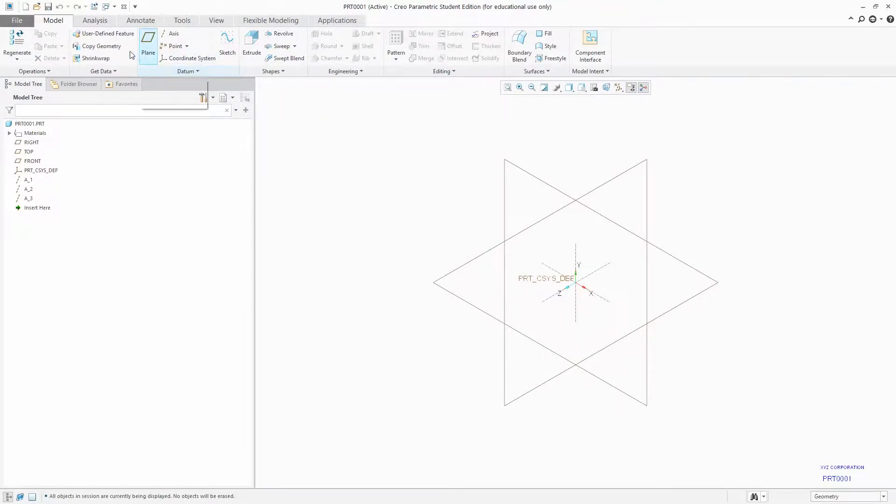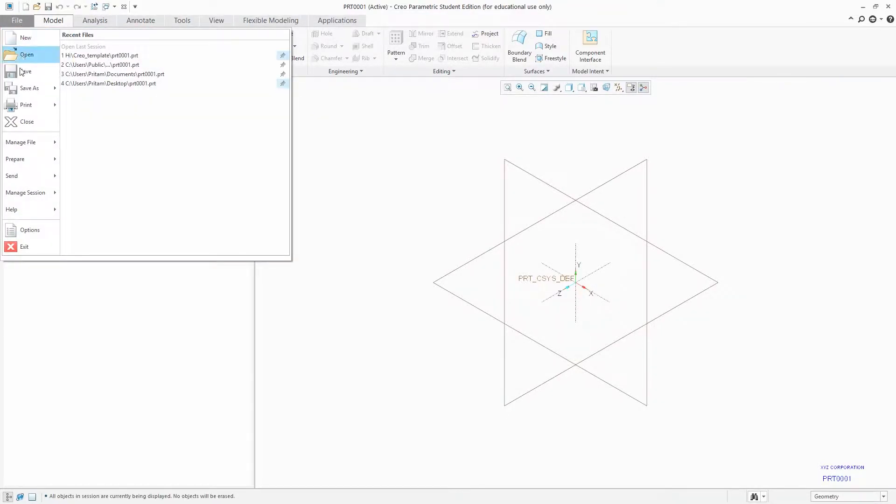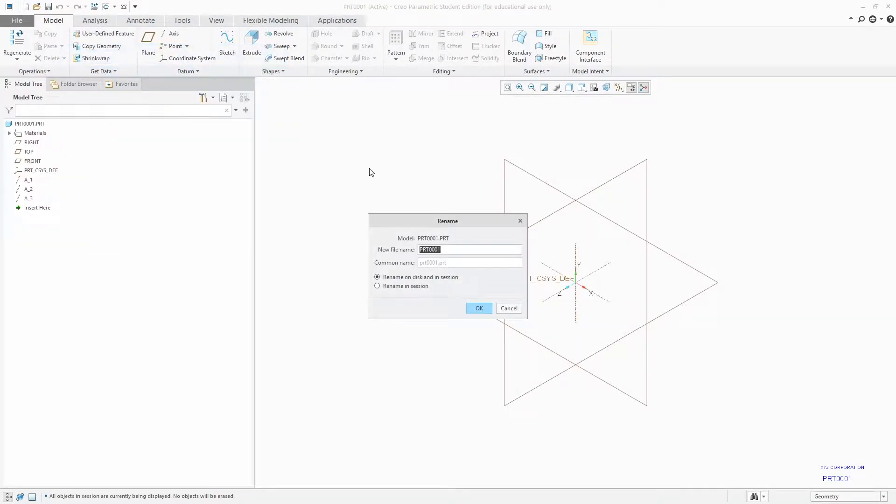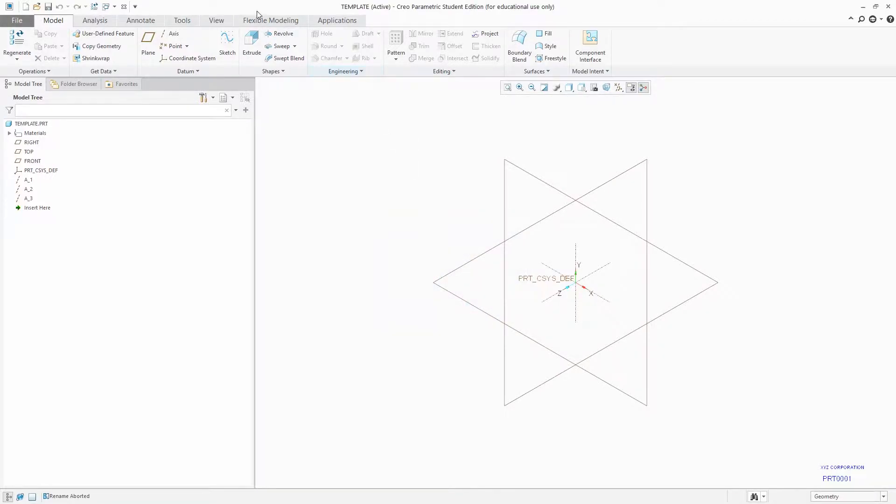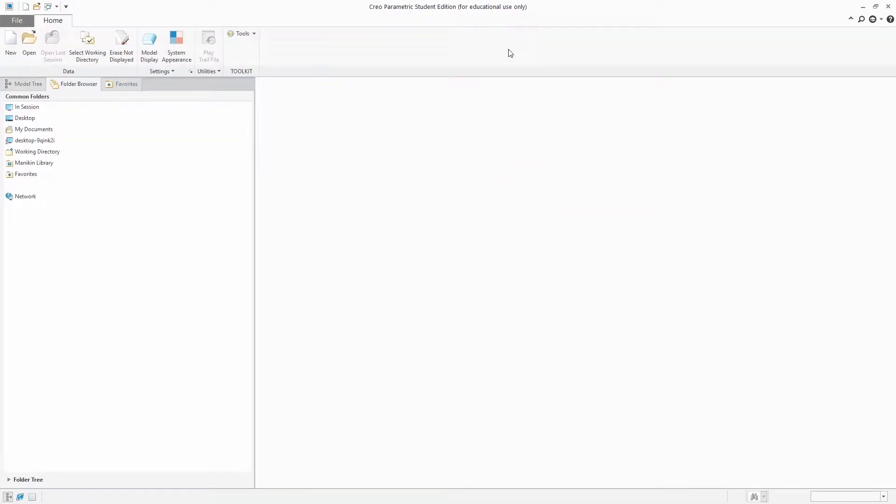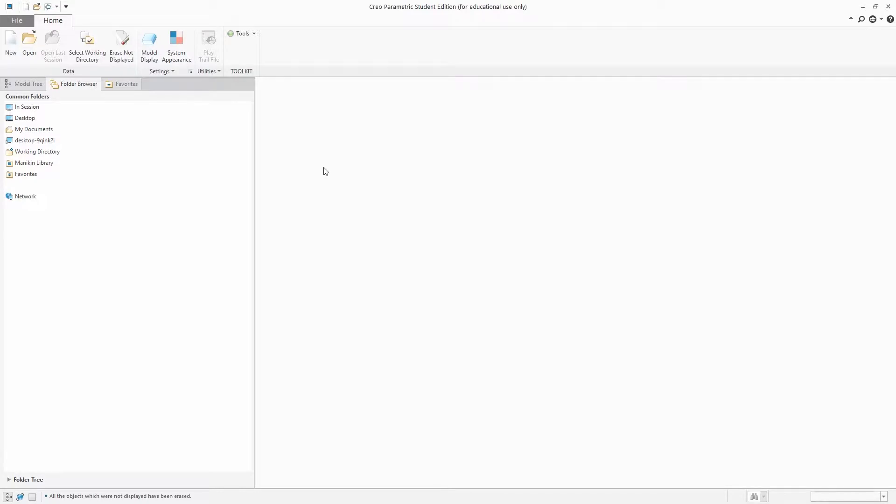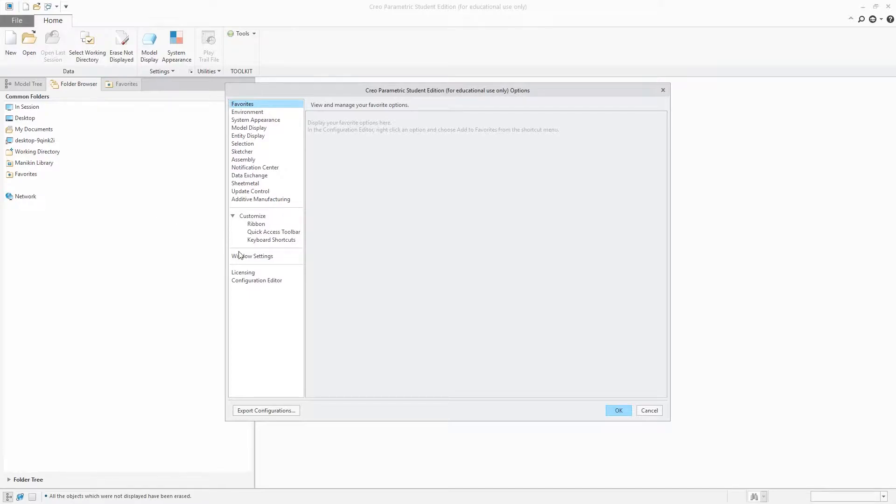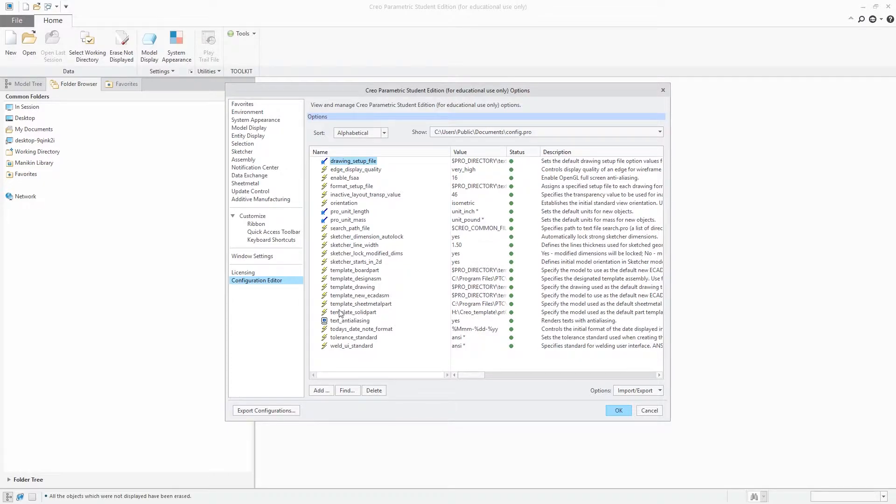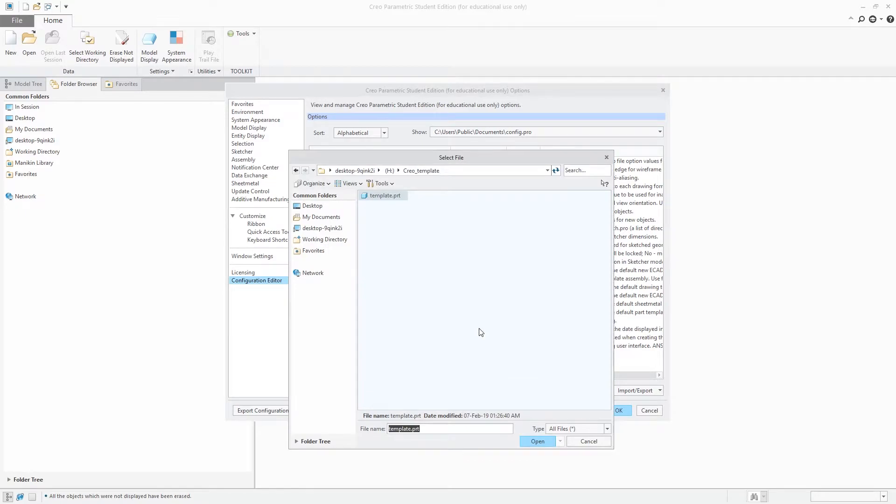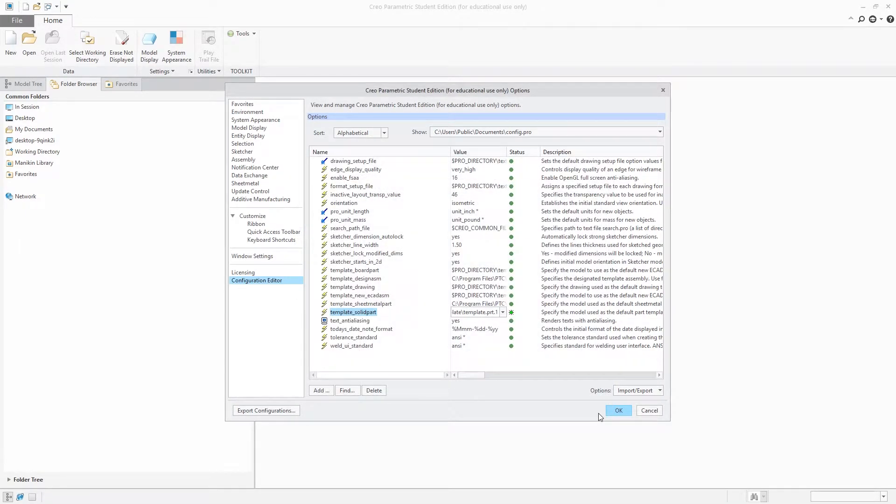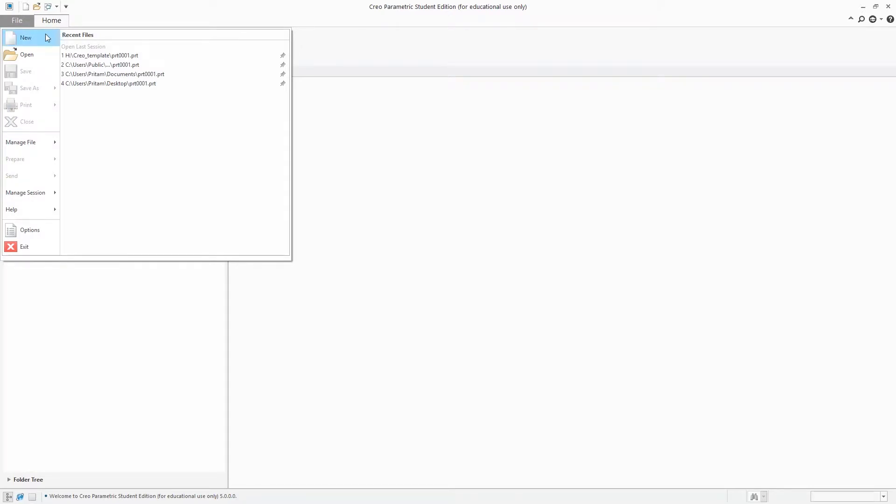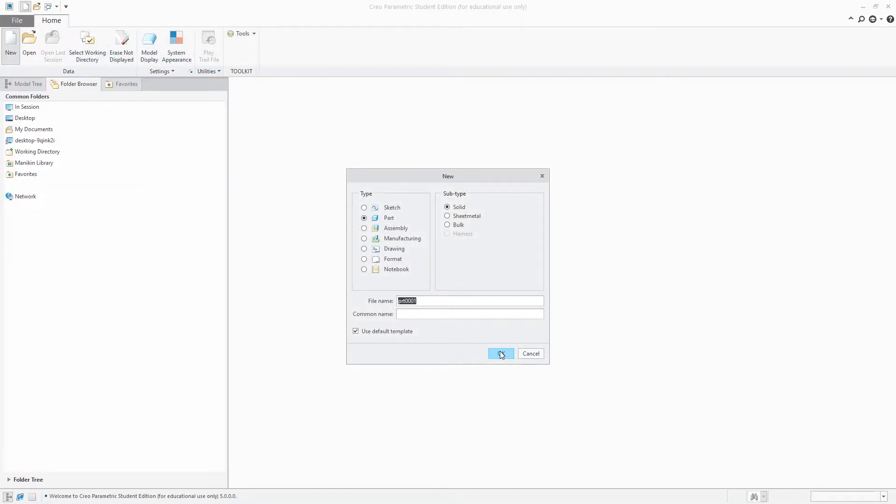Now let's just change our template name from PRT0001 to something more relevant like template. Now let's just define. Now click here, browse template, open. Now click on erase non displayed. Now click on new part. And now we will see what happened when we try to open it as a default.